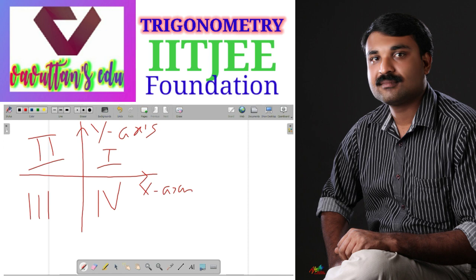Now we want to check the sign of various trigonometric ratios in these quadrants — that is, sine, cosine, tangent, cotangent, secant, and cosecant. We have two possible signs: either positive or negative.